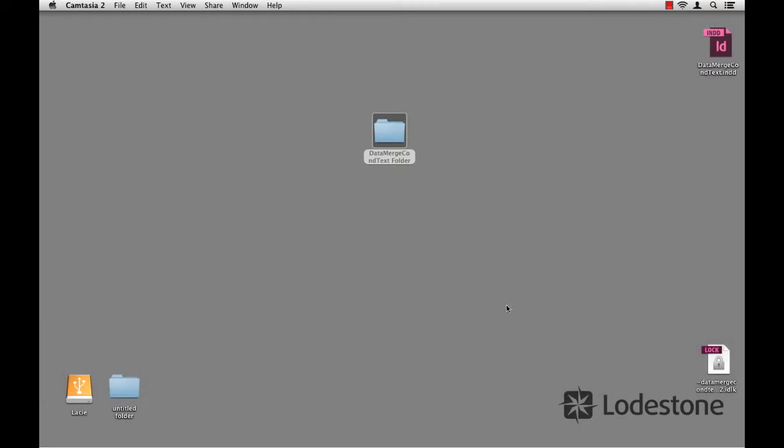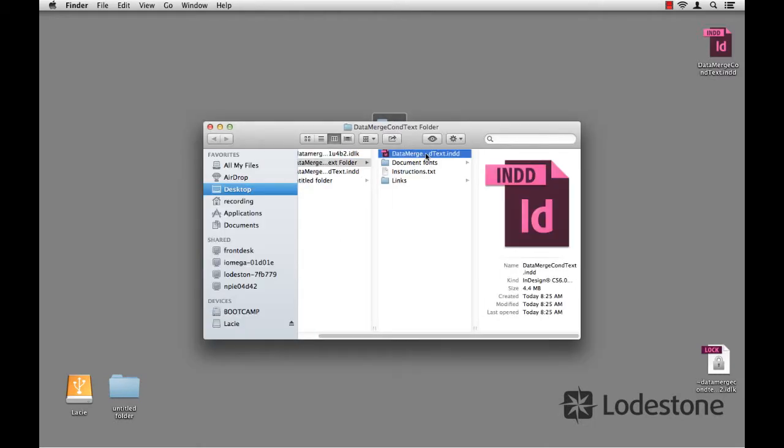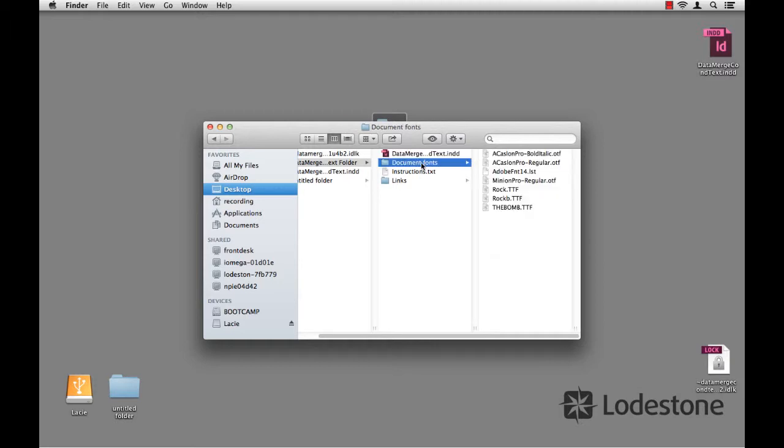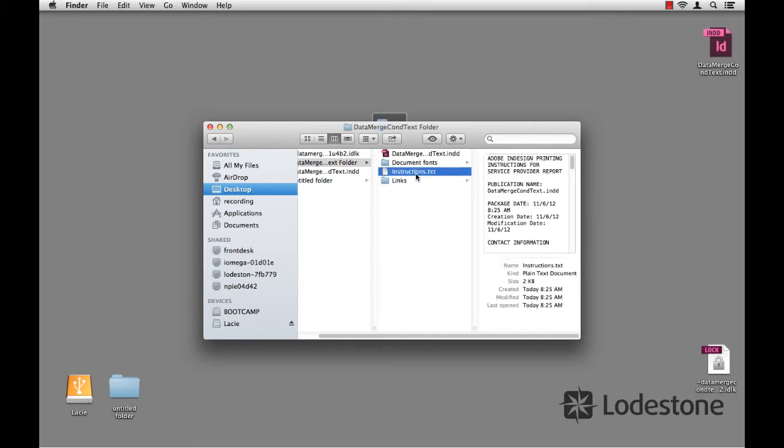If I hide InDesign, here on my desktop is my data merge conditional text folder. I'll open it up. There's my InDesign file. There's a folder with all the fonts that were used in that file. Here's a folder with all the links that were used in the file. And then here's my little instructional document. That's it. That's all there is to it. This folder is now ready to be safely backed up onto DVD, external drive, whatever it is you use for your backup method.